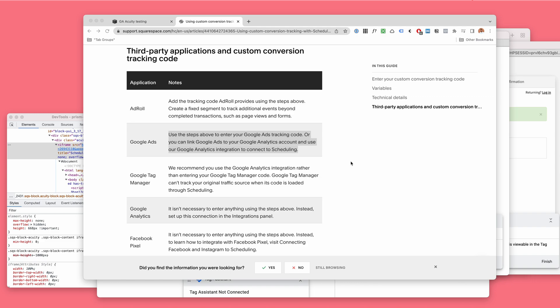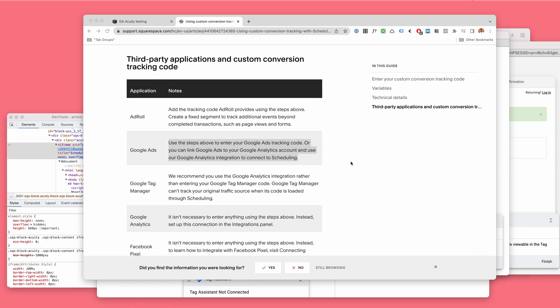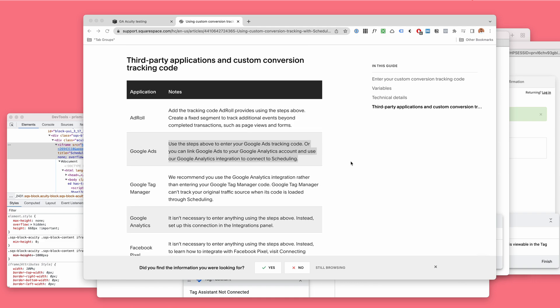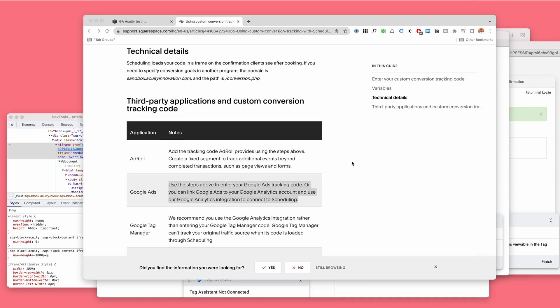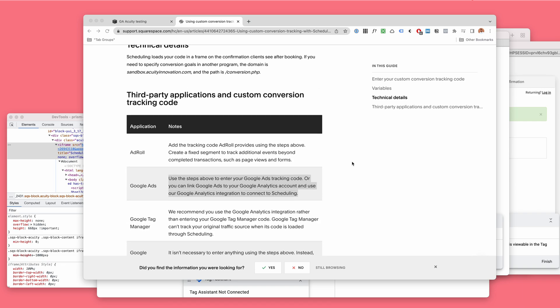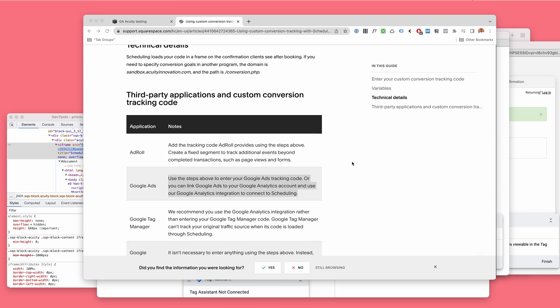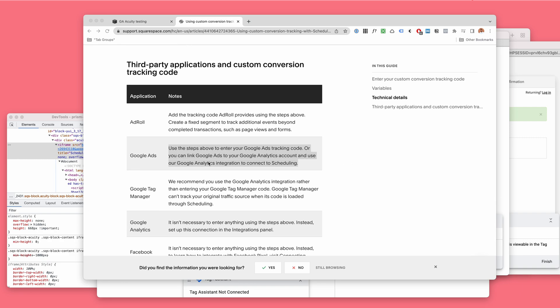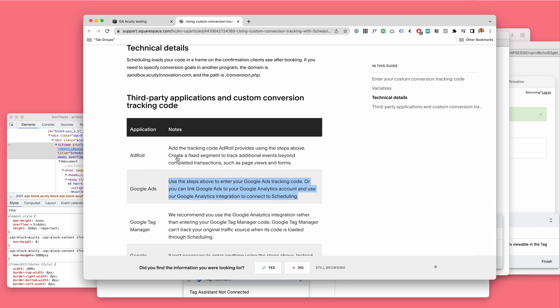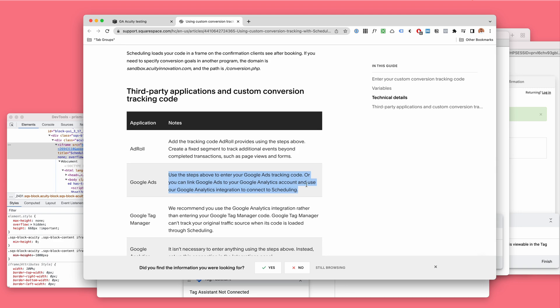Hello, this is a nerdy research deep dive into Acuity scheduling conversion tracking. Unless I'm missing something, the information Acuity or Squarespace support gives us just doesn't make sense for how websites work. I don't understand how this could work even in theory, and I'll explain why.